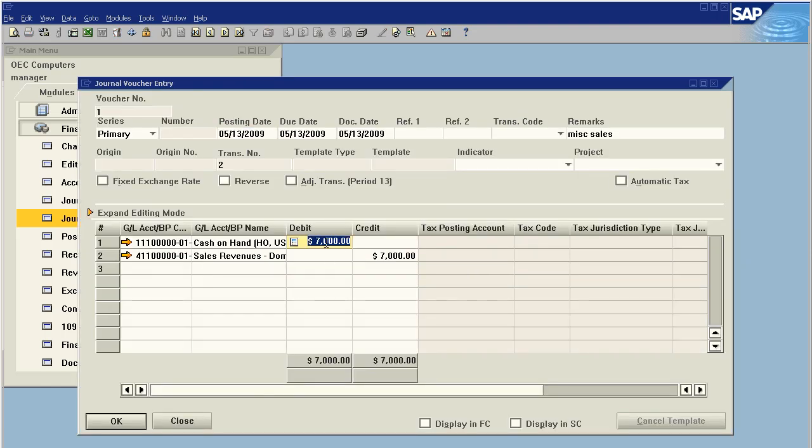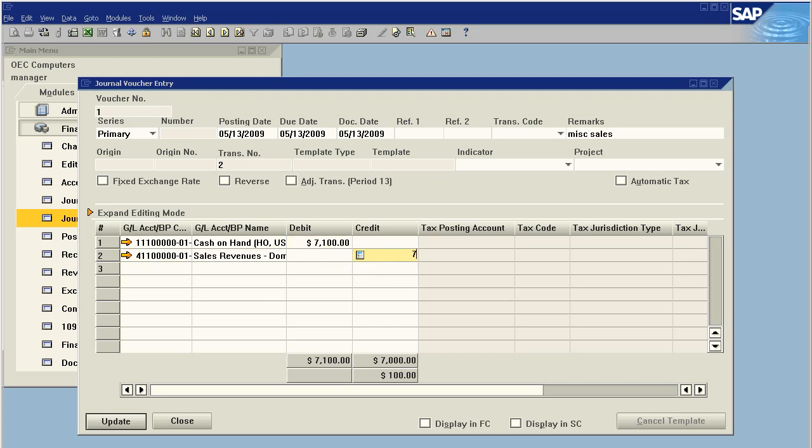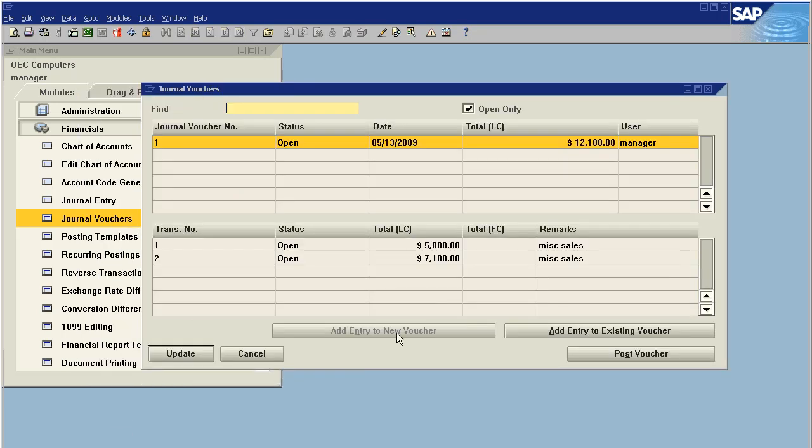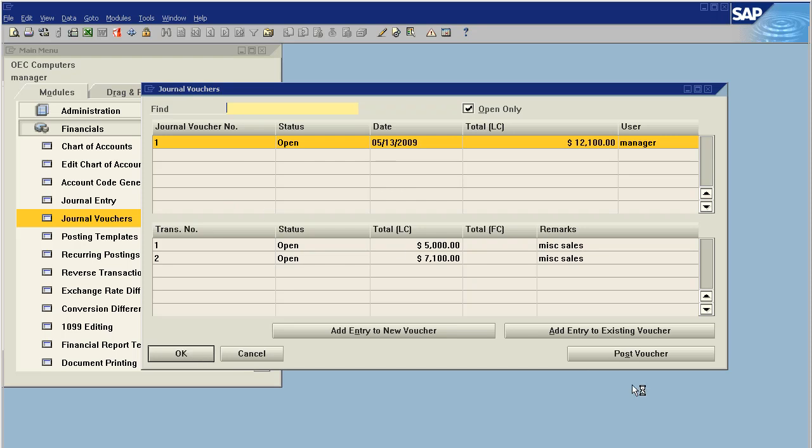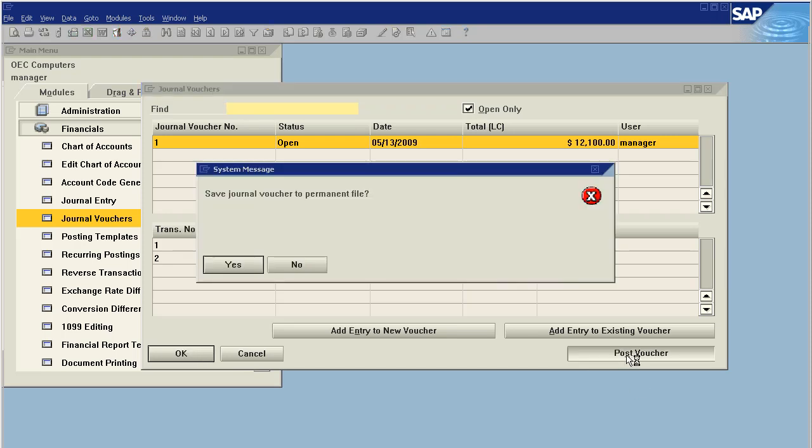The other option, we can go here and we can actually make this adjustment manually because this is a test voucher and not locked into the system, it is editable. Everything looks correct. This is what we want to post. We're going to say update and post voucher, save journal voucher to a permanent file, yes.